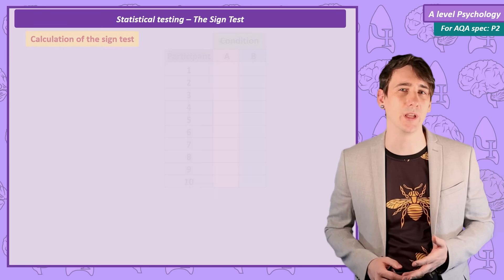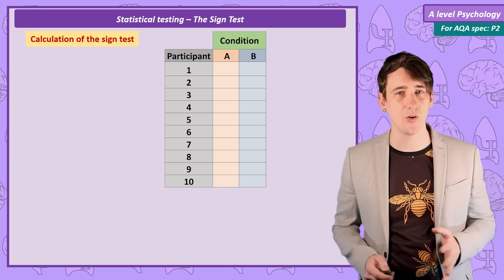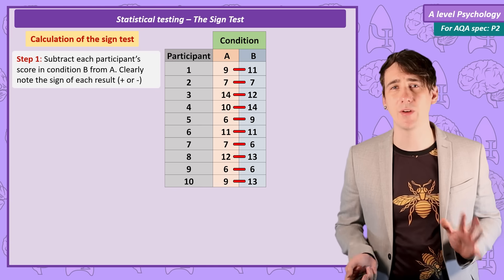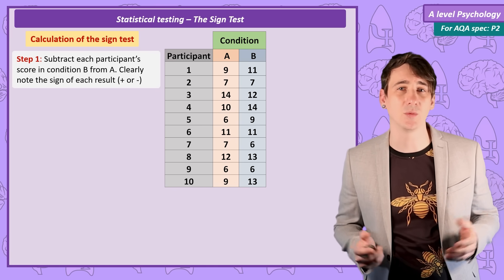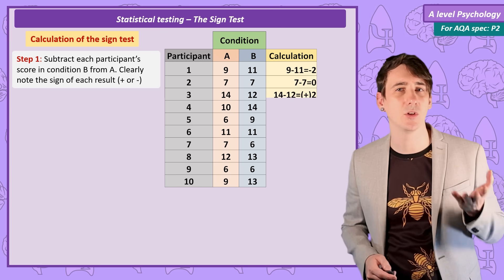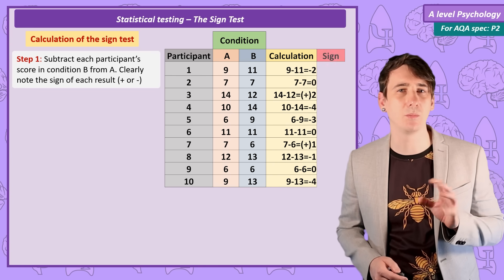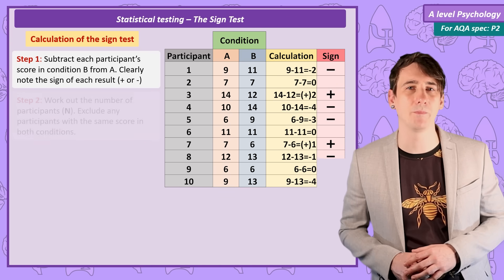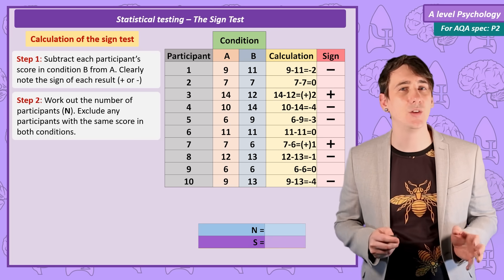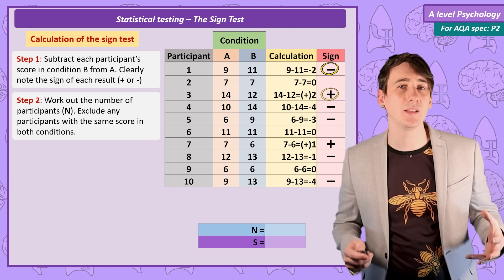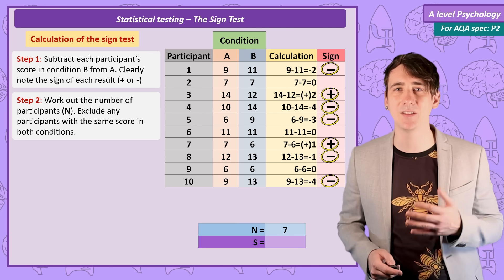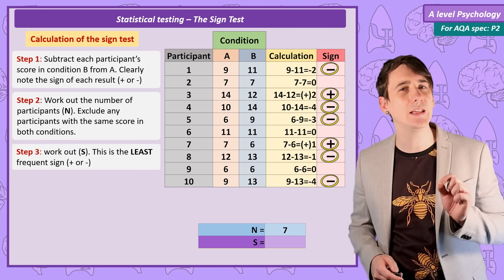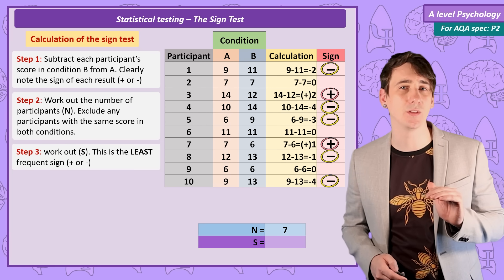Here is a set of scores for a repeated measures experiment, with participants completing both condition A and condition B. The first step is to subtract the score in condition B from condition A — it doesn't matter which way around. Record the sign (positive or negative) for each calculation; if the difference is zero, leave it blank. Now work out n and s: n is the number of participants where there is a difference between conditions — count all positives and negatives (here n = 7, from 5 negatives and 2 positives, ignoring the three participants who scored the same). S is the least frequent sign, so s = 2.